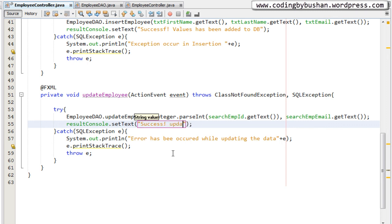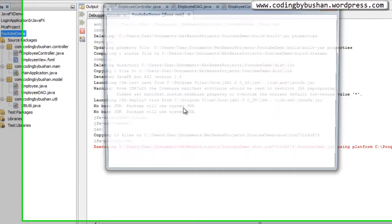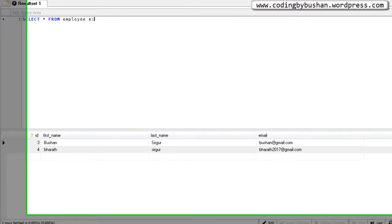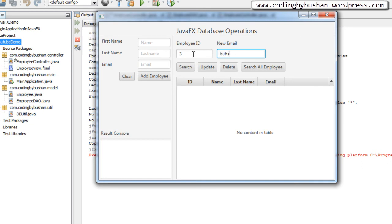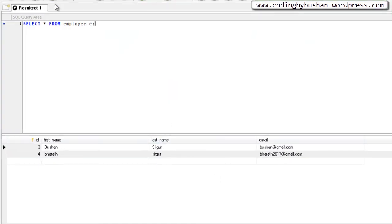Back in the controller, after the update method call we use resultConsole.setText() with the message: 'Success - the record has been updated.' Save and run the project again. Let's update Bhushan's record — ID is 3, and the new email is bhushan2017@yahoo.com. Click Update, and the console shows: 'Success - the record has been updated.' Checking the database, previously it was bhushan@gmail.com, but now it shows bhushan2017@yahoo.com. That's all for this video — we've completed the update and insert operations. In the next video we'll cover the delete operation. Thank you for watching!